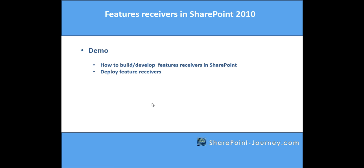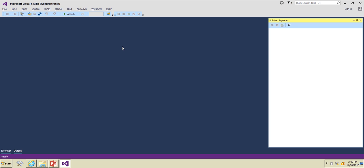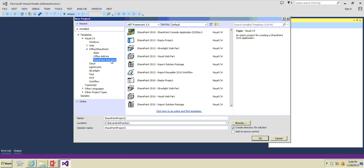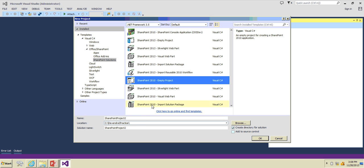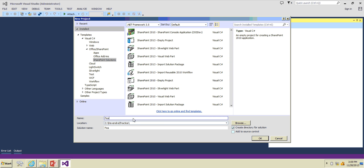We will see a simple demo of how feature receivers come into picture. In this case, what we will do is update the site title and see how to deploy those feature receivers using Visual Studio 2013. Let's open Visual Studio and create a project. Click on File > New Project, and under SharePoint solutions, select SharePoint 2010 Empty Project and name it 'feature receiver'. Click OK.